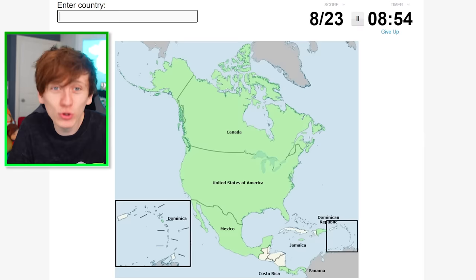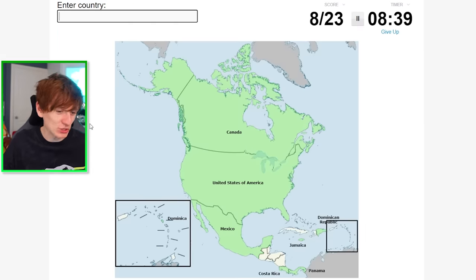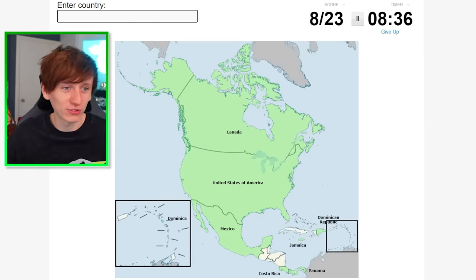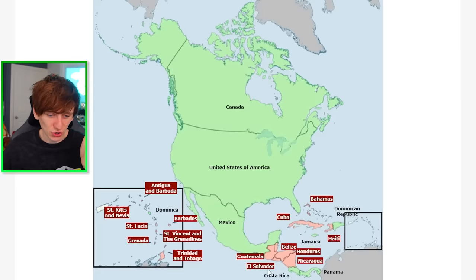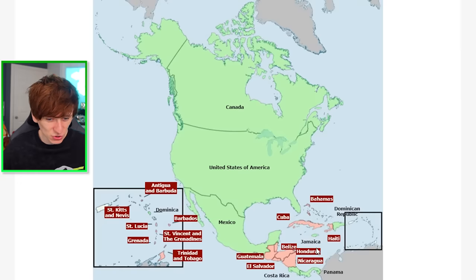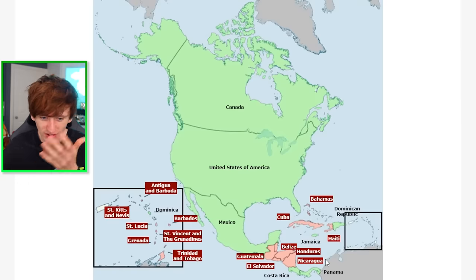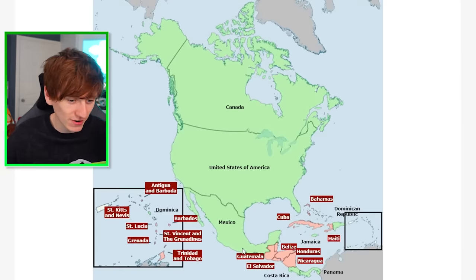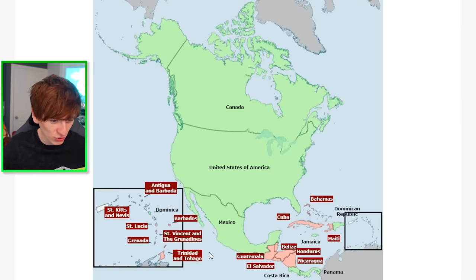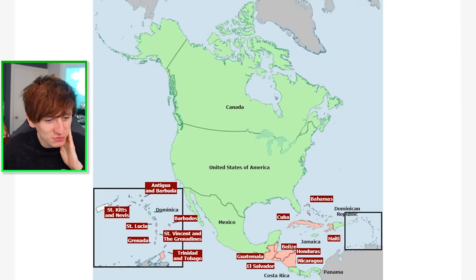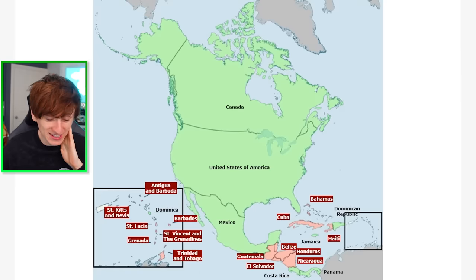Jamaica, Panama — would you be able to get any more? I think I might be done. Should we call it there? Right, let's see what we're missing: El Salvador, Haiti, Bahamas, Cuba, Belize, Honduras, Nicaragua — never heard of that one — Guatemala. And then St. Vincent and the Grenadines — that sounds like a band — Trinidad and Tobago, Grenada, St. Lucia, Antigua and Barbuda, St. Kitts and Nevis.